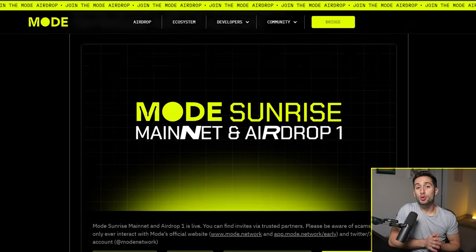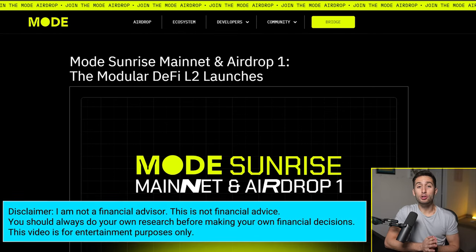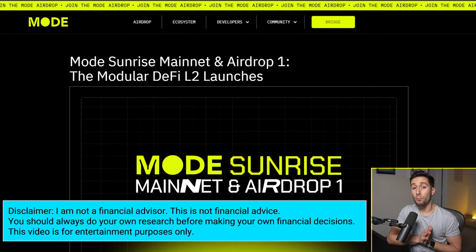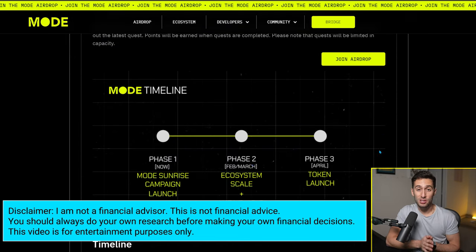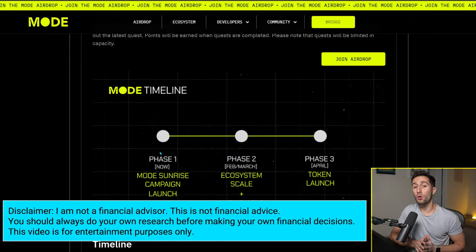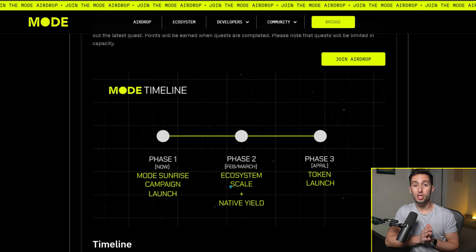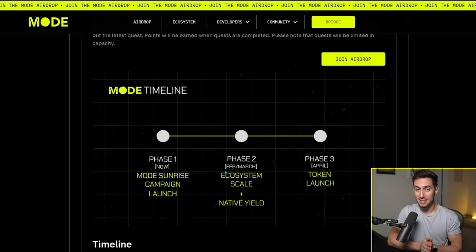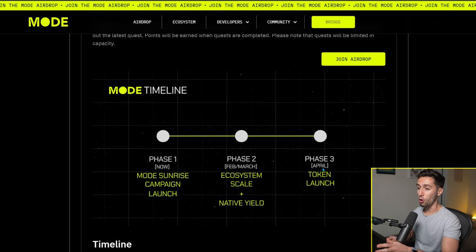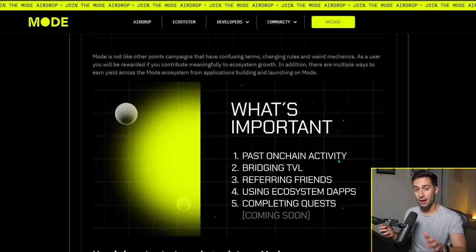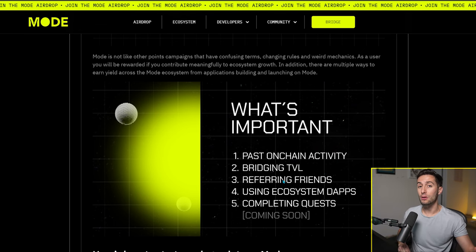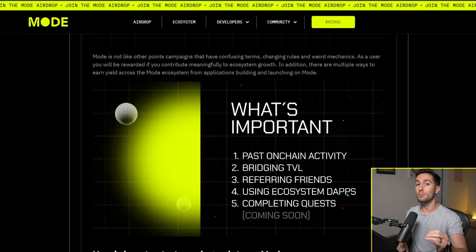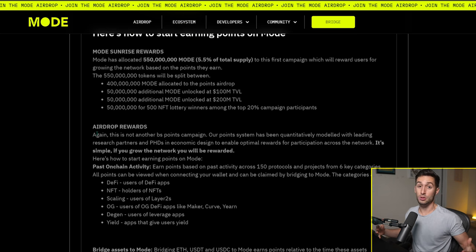Today I'm going to show you how to get access to a brand new airdrop that's coming out pretty soon. In fact, it's coming out over the next three months, but you're going to want to do something in the next five days in order to boost your ability to get this airdrop. This one's called mode.network and it's another L2 that runs in parallel to the Optimism Network, which is another L2 that's on Ethereum.